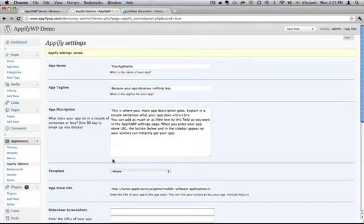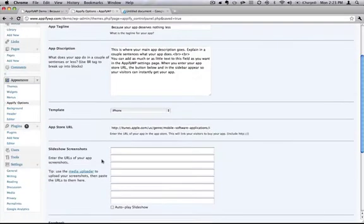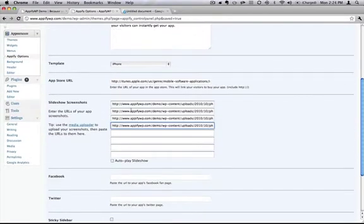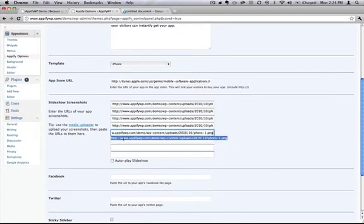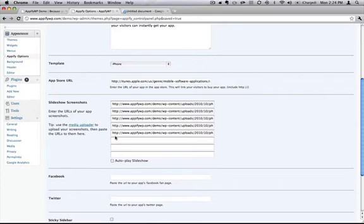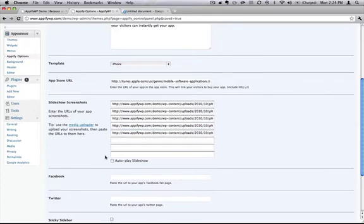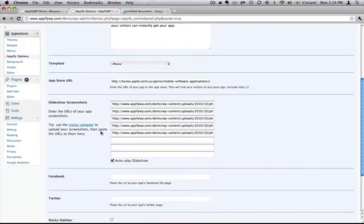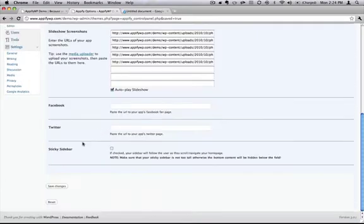Let's go ahead and build up a slideshow. Alright, so we have those URLs pasted in there, and I would like to autoplay the slideshow which will automatically rotate through all your screenshots when visitors come to your page. And let's see it in action.